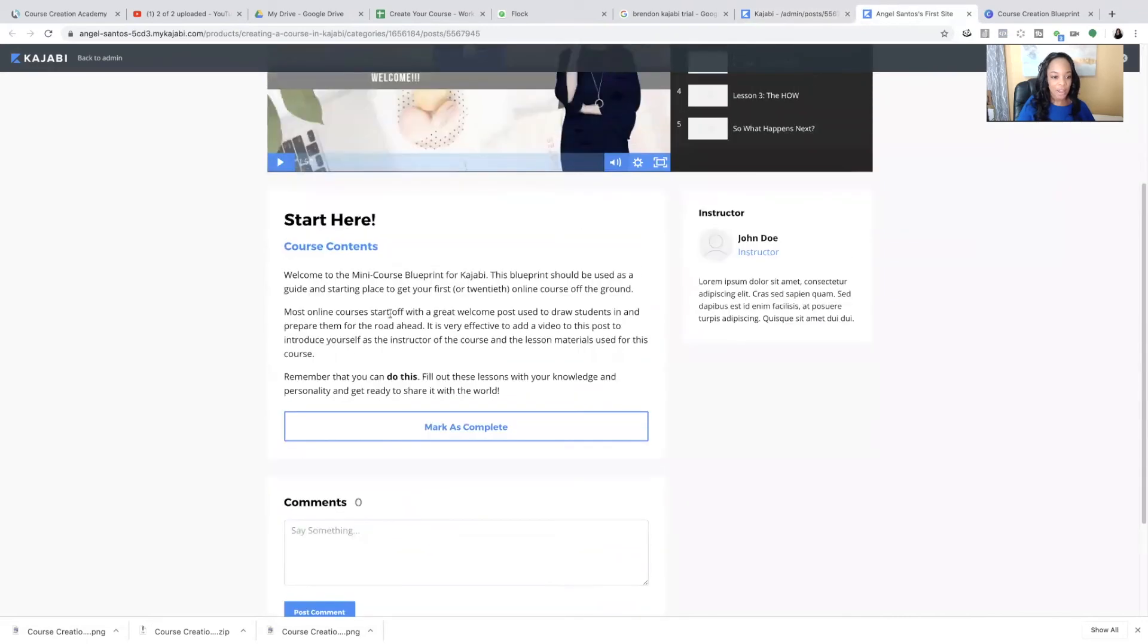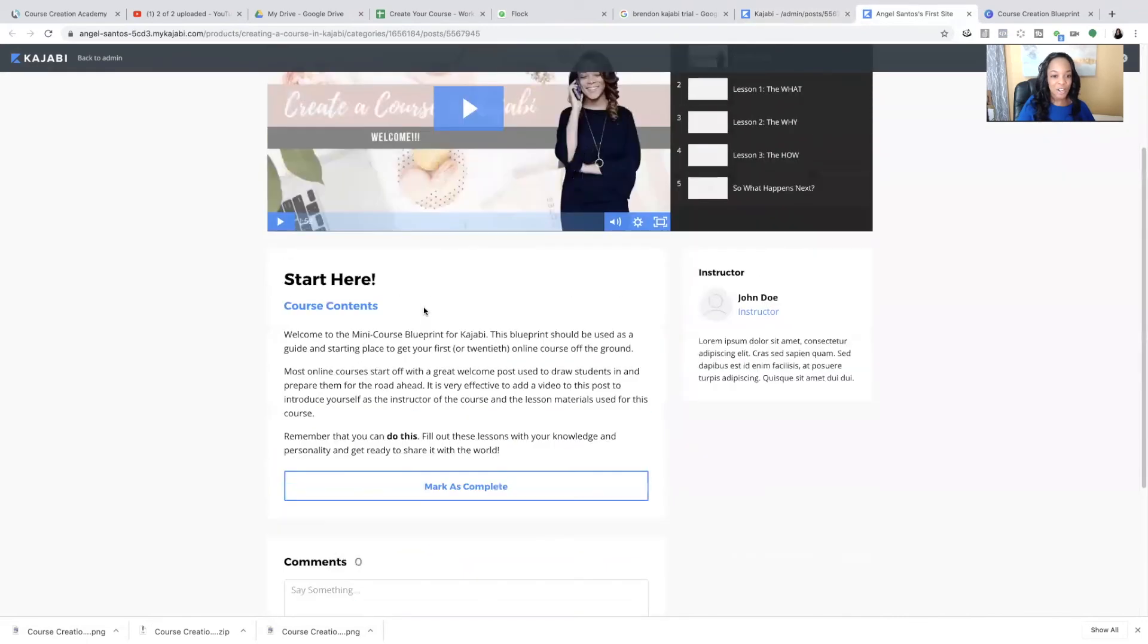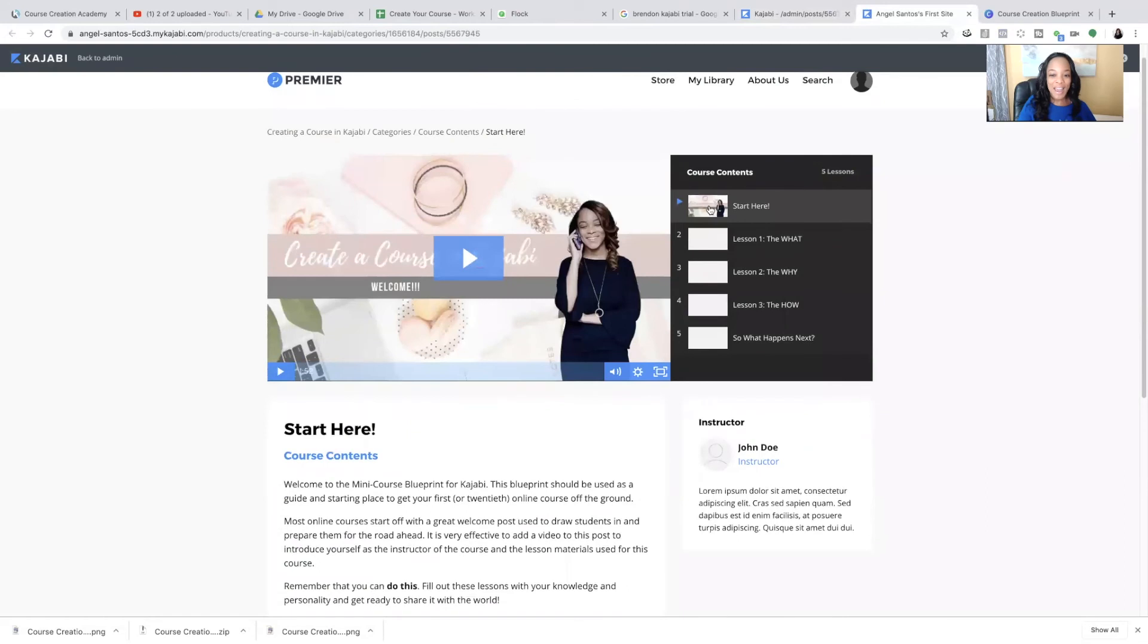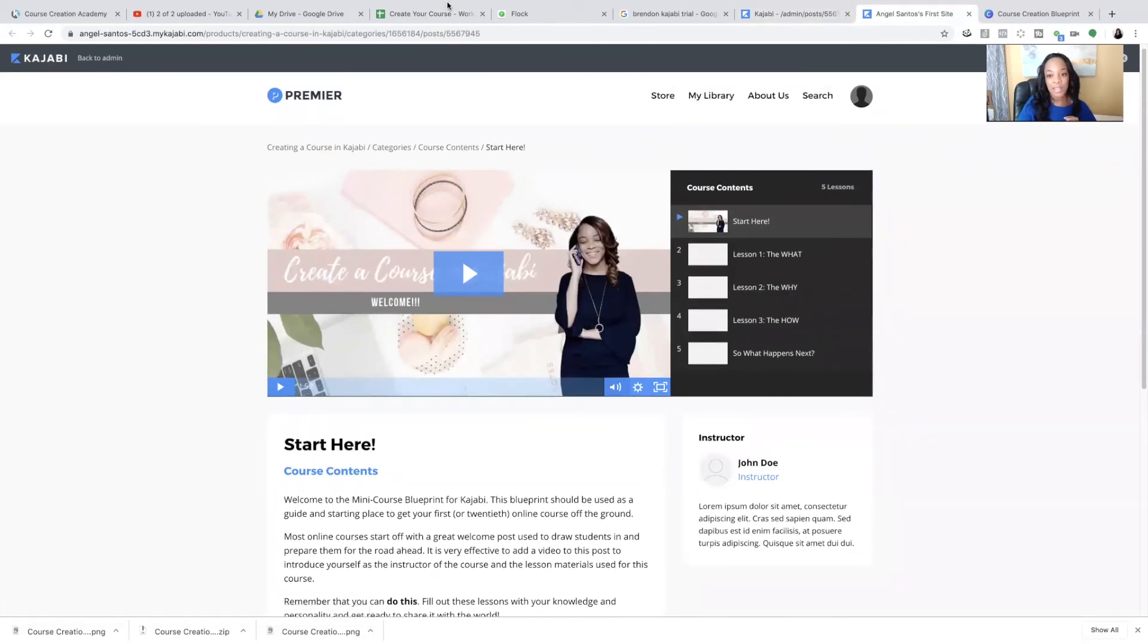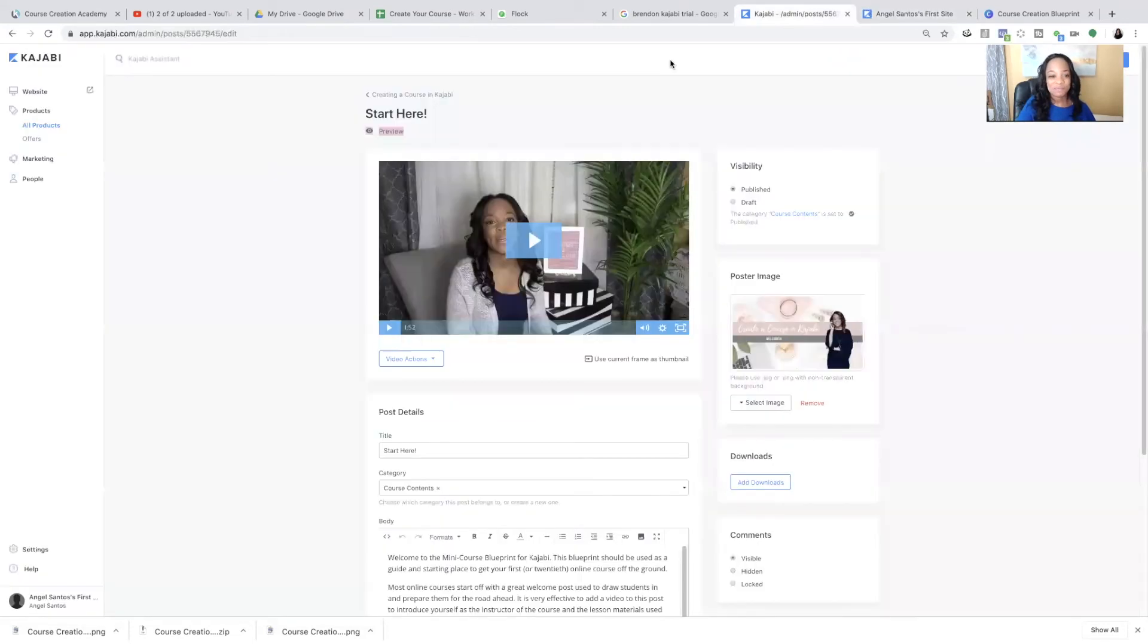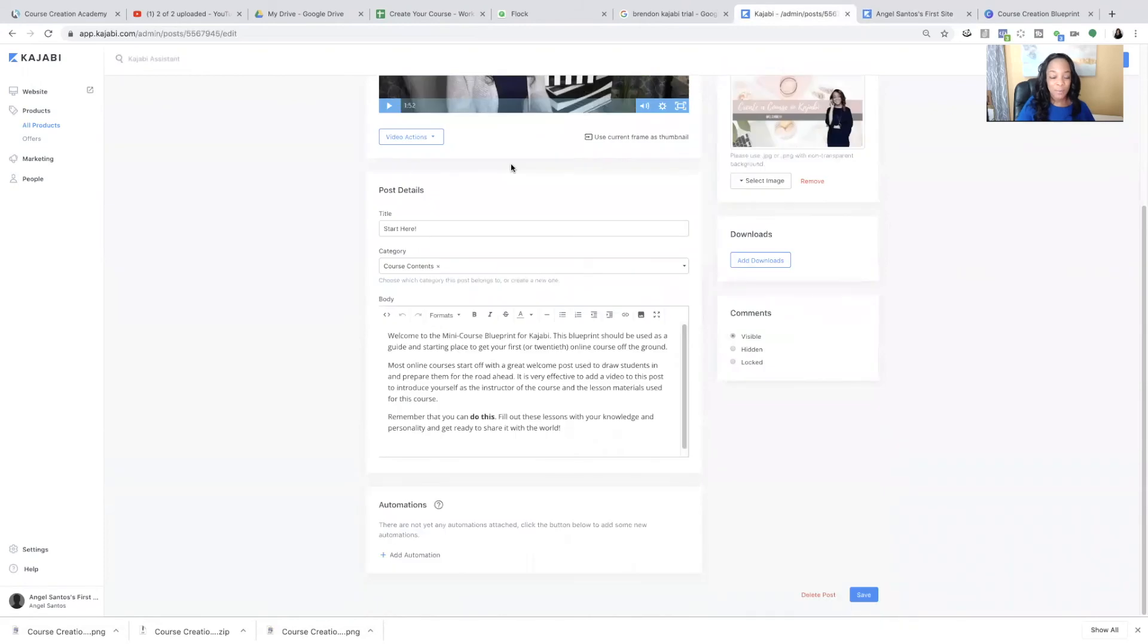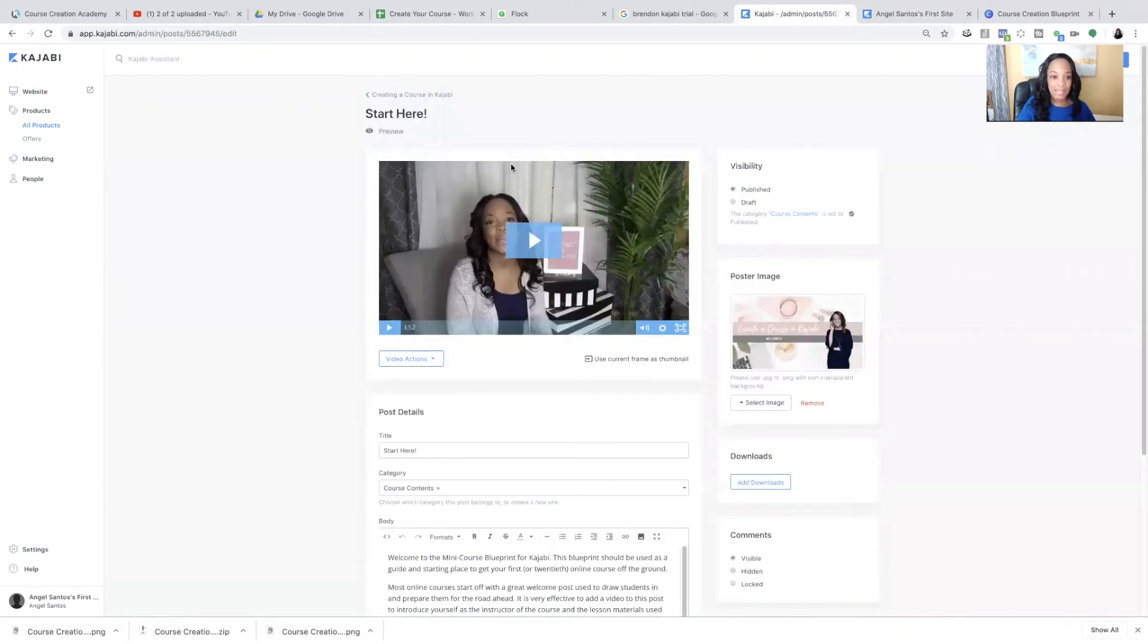So this is showing you what it's going to look like. You have your text here, you have your video here, and you have your poster image here. And everything else are things that we have not customized yet. And so that's it.